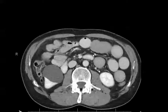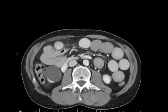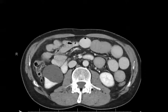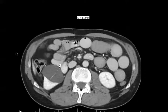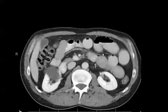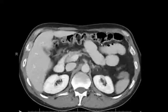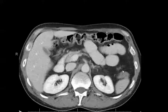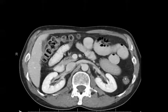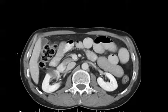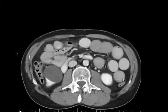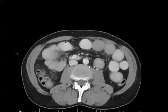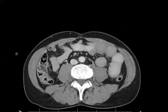Notice also that there are multiple dilated loops of small bowel, all measured greater than 3 to 3.5 centimeters. Some air-fluid levels are also noted. We can already tell that colonic loops are decompressed.